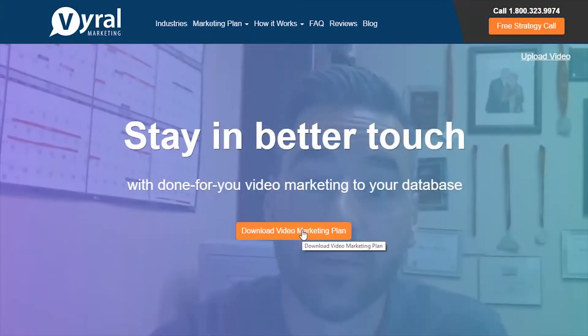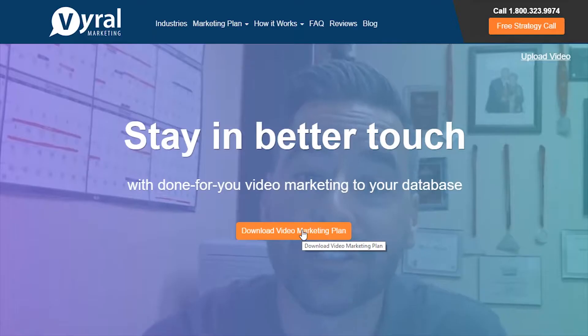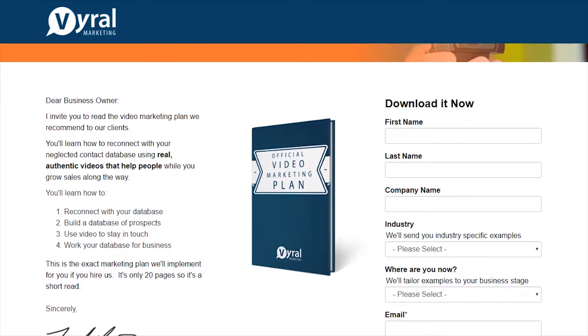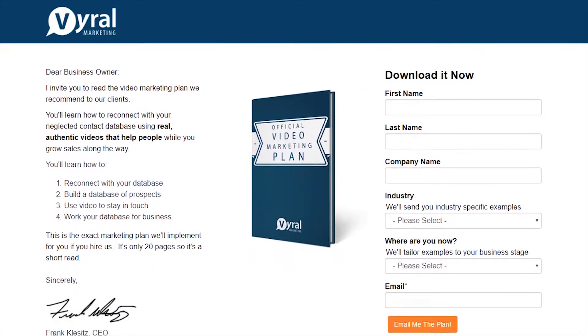You want to be a guest, not a pest. And you do that by publishing content. If you go to the homepage of our website, you can download the official video marketing plan that will teach you how to reconnect with your neglected database, how to add people to your database, how to go out and get their email addresses, and how to publish educational Q&A videos like what you're watching now.